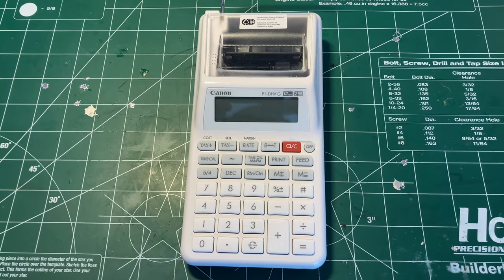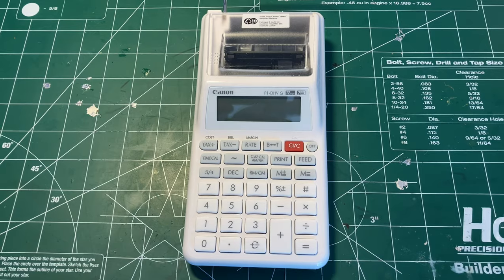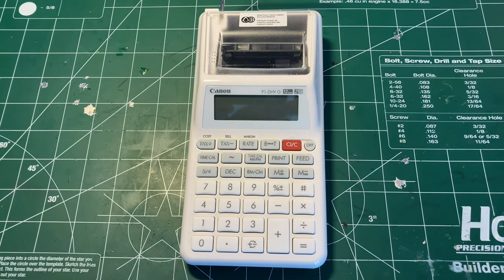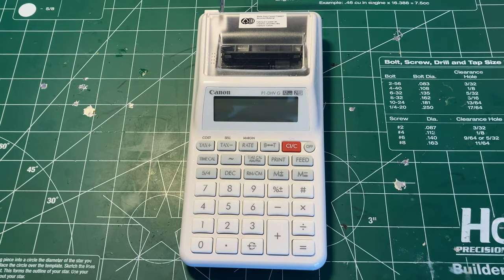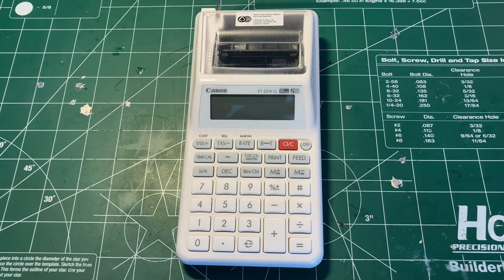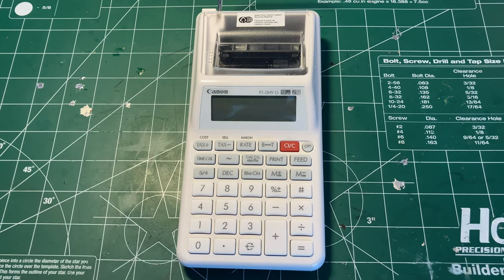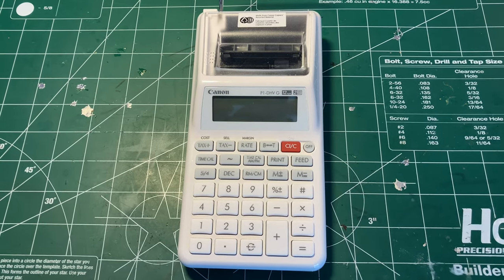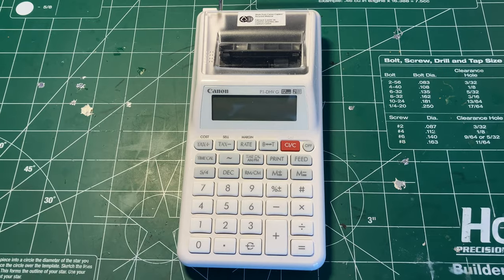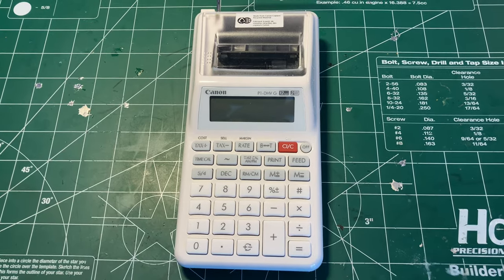So I decided I couldn't help myself and had to have a look inside this Canon printing calculator just so I could see how it looks compared to the old RadioShack one. I'm going to take the back off and have a quick look.